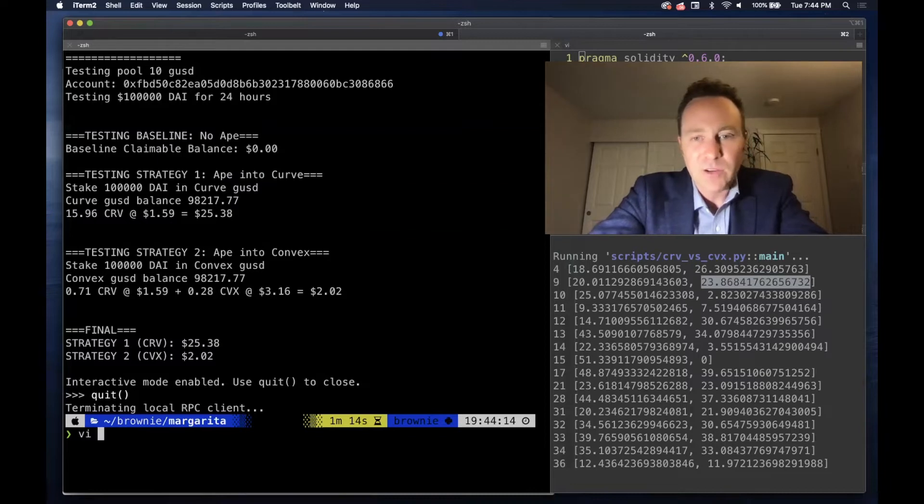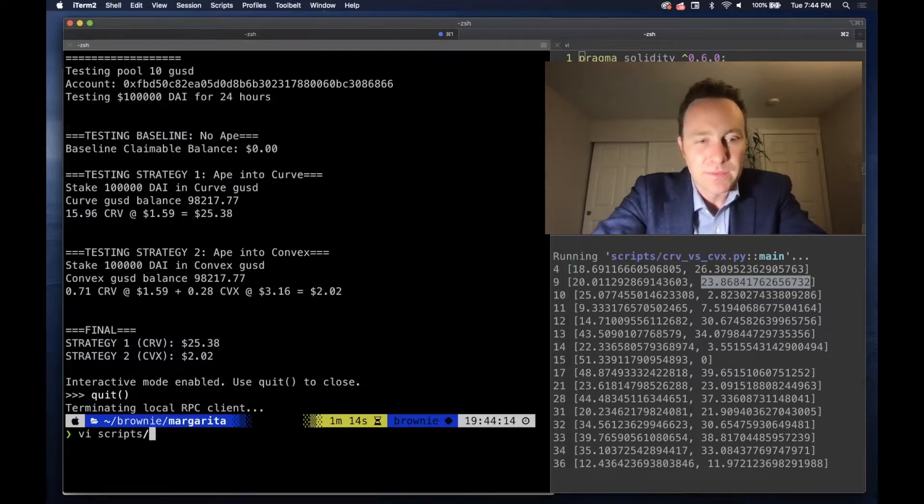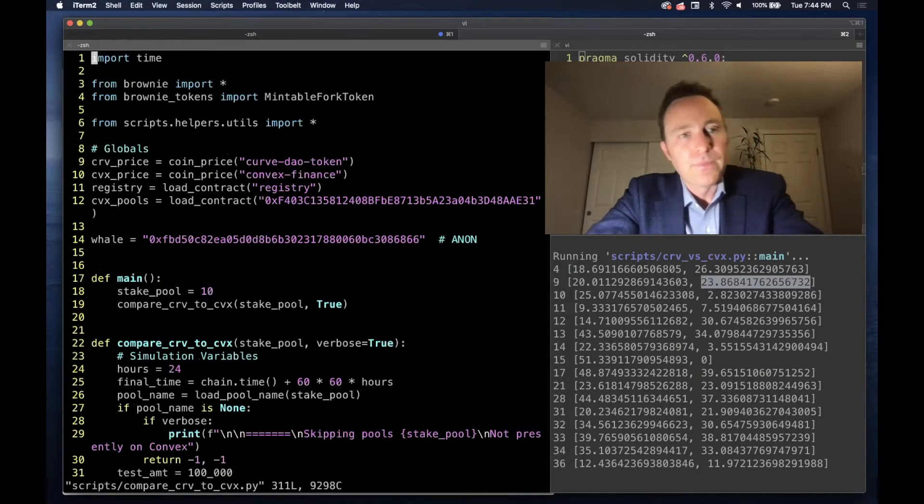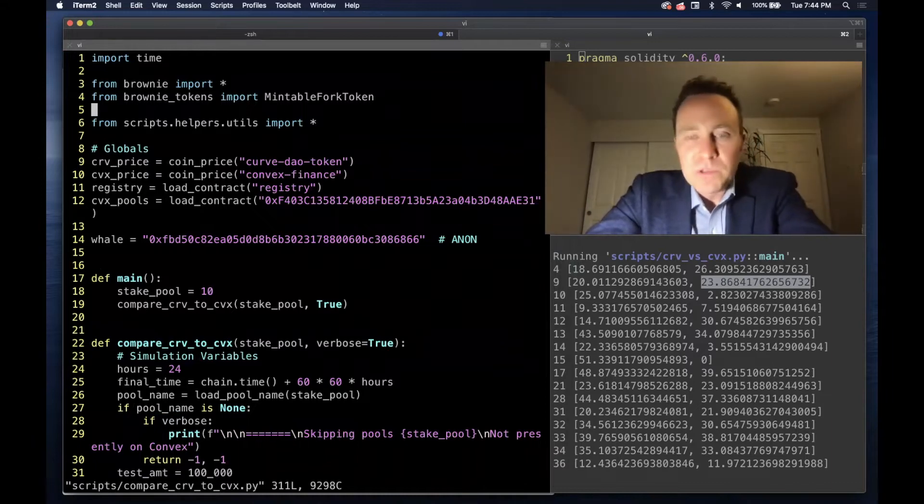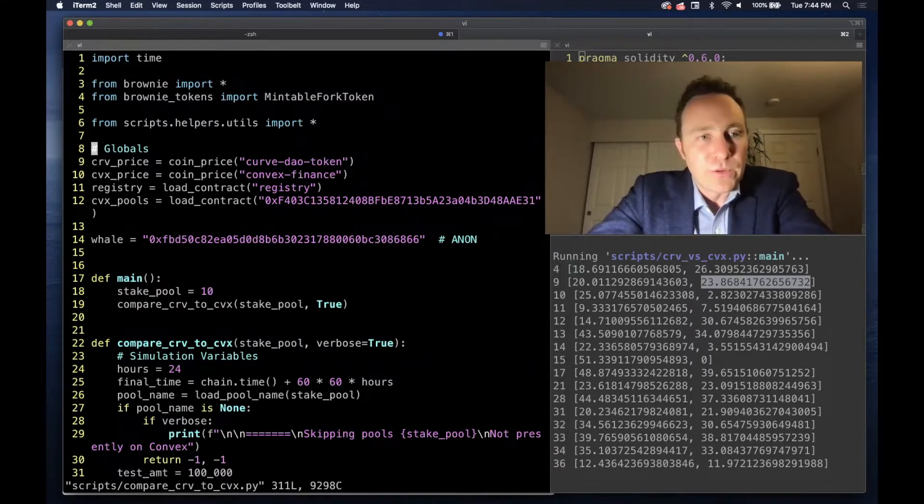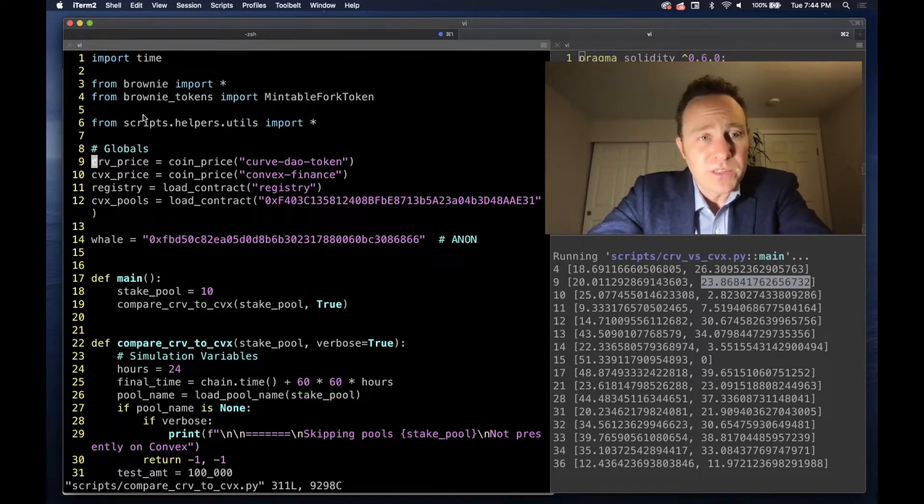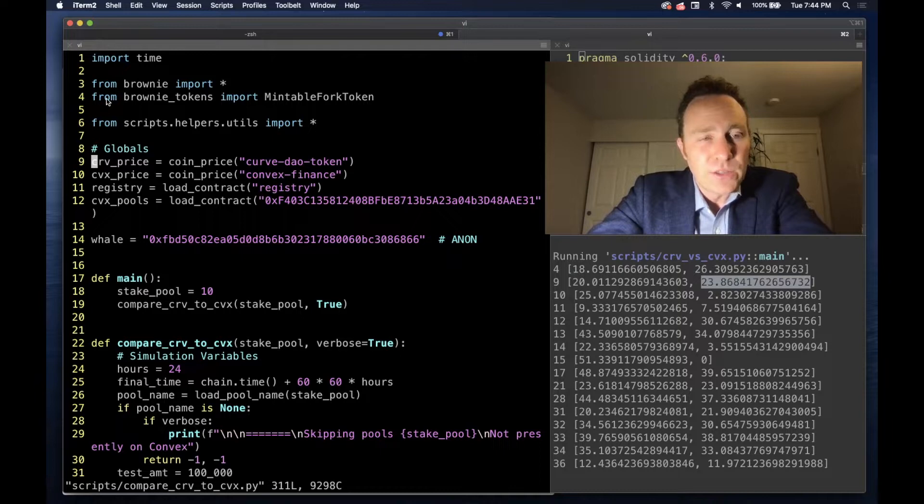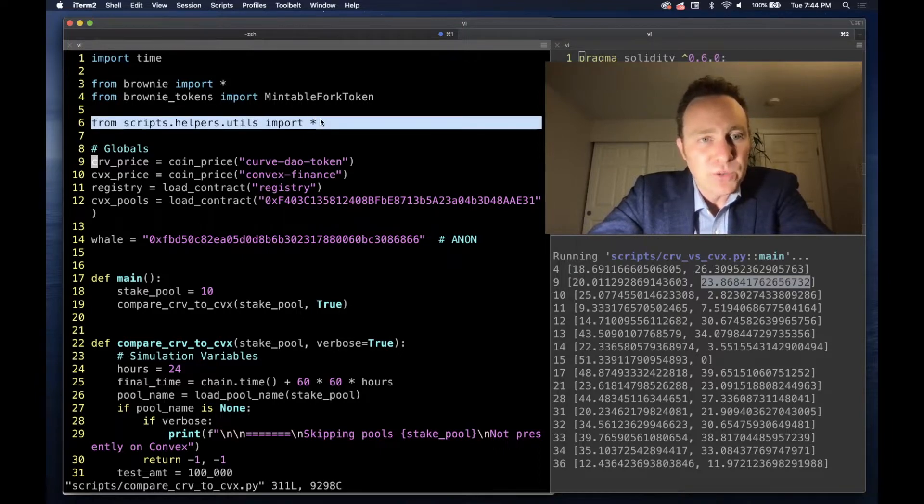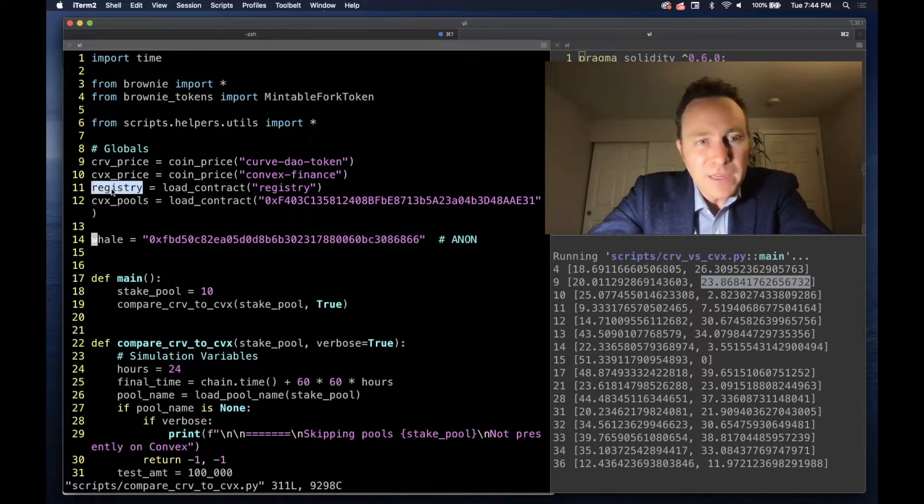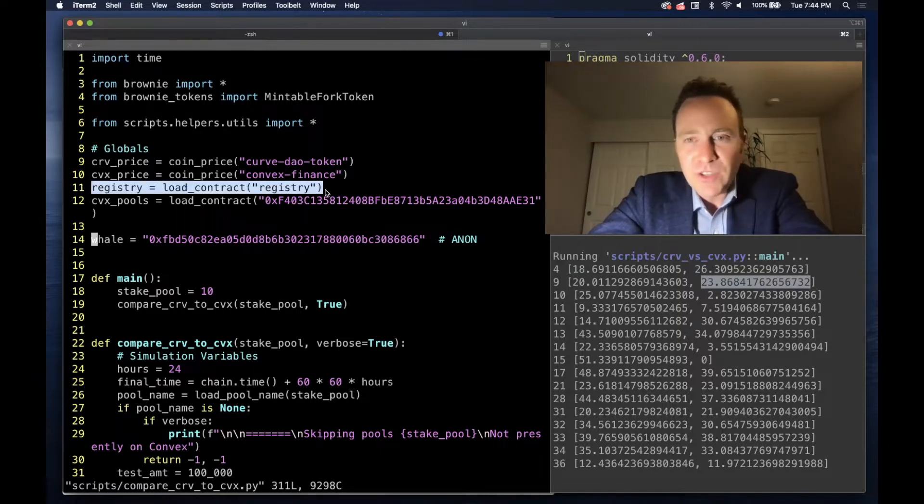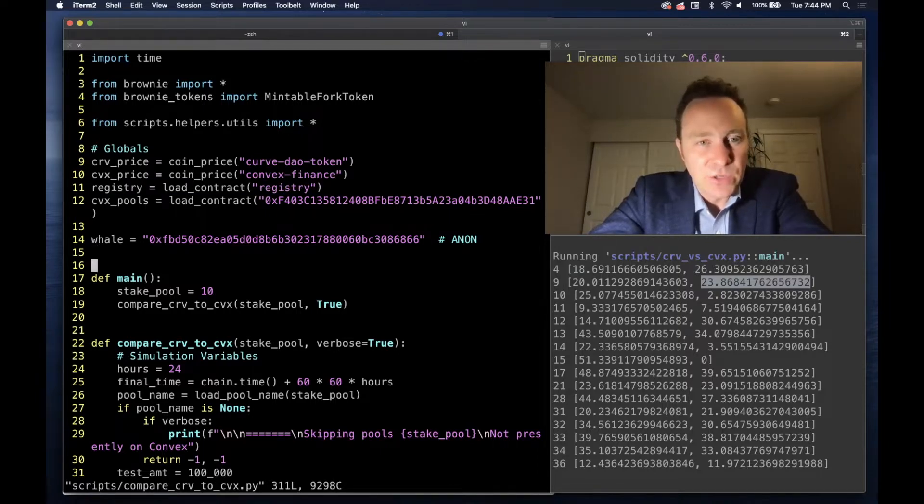How do we build these scripts? We're utilizing most of the knowledge we've learned throughout our Brownie tutorials to date. So we're going to include the helpers utilities that we've built out. On line 11, we're going to be loading a contract directly from its alias—see the last unit if that's not loading for you.